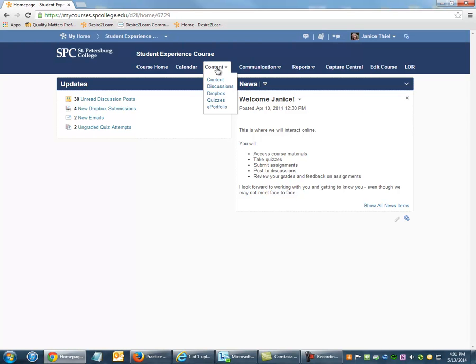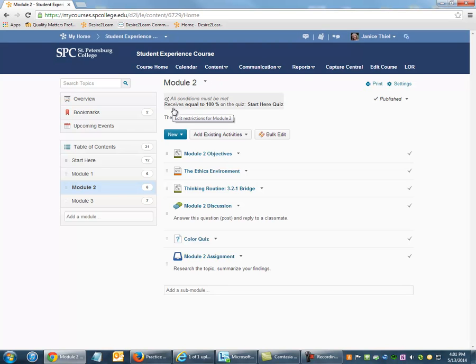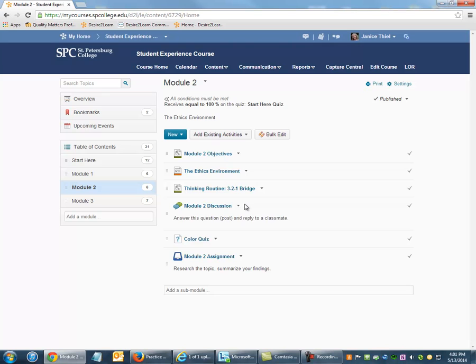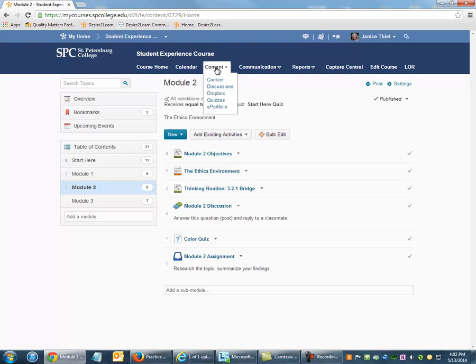Back to the faculty's perspective, this condition has been set on Module 2. But students can also access some of the items contained in Module 2 outside of the Table of Contents. In this case, the Discussion Topic, the Quiz, and the Dropbox folder by going to the Content link in the Navbar. Therefore, the condition needs to also be set on those particular items.